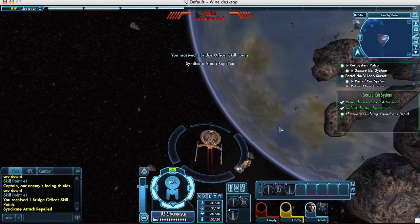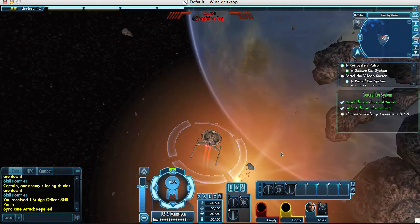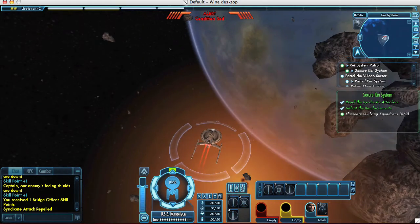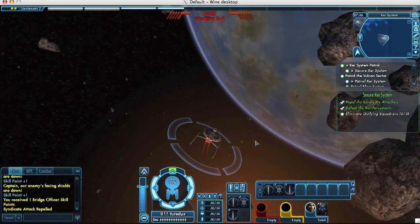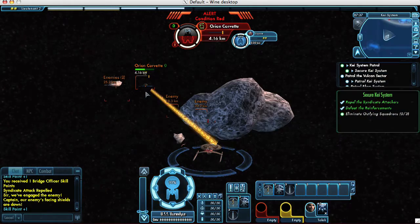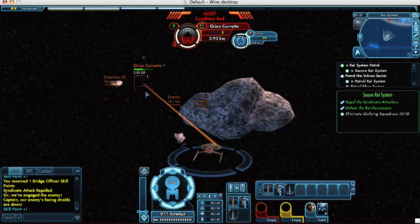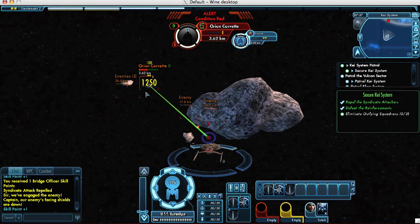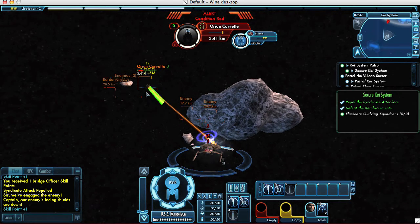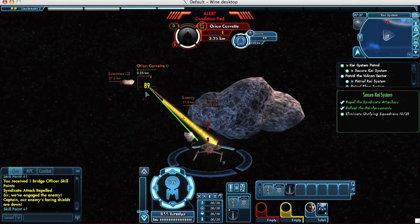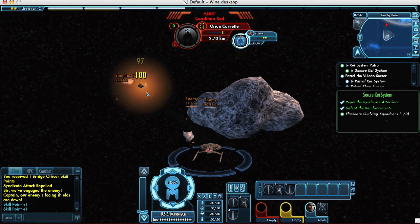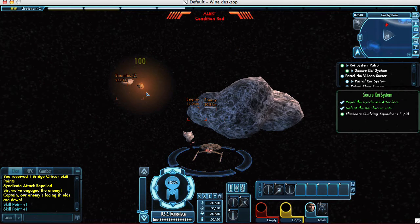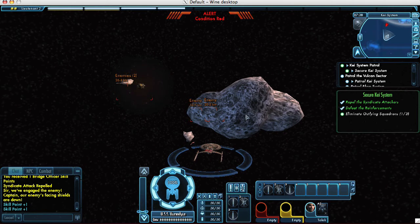It's fascinating to see how a game based on a beloved franchise has inspired two different solutions to running without Windows. It will be curious to see how this resonates with Cryptic, the game's developers, and Atari, the distributor. Nevertheless, this sci-fi MMO has produced two ways Mac users can boldly game.